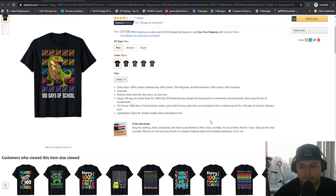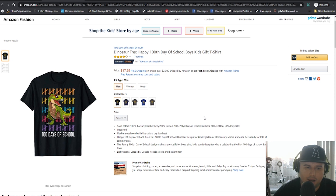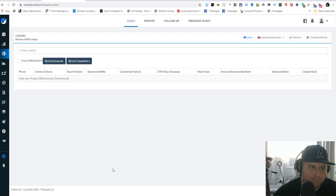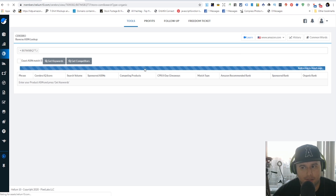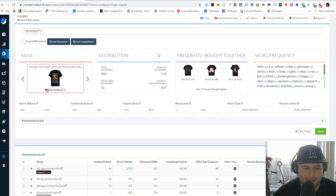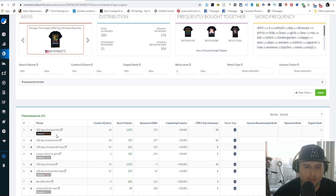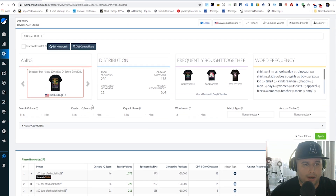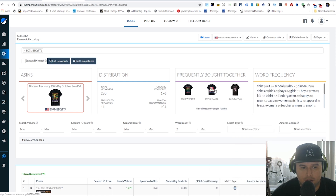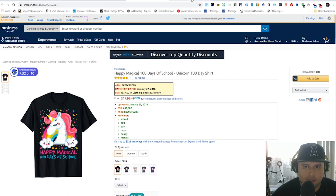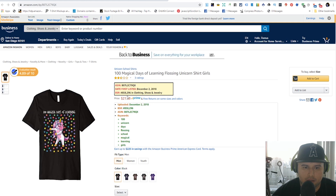One of the most important things is to understand the niche before you dive in so you can make an awesome design and crush sales. Back in Cerebro, we paste in the ASIN and get all the keywords. In the back end it gives you stats - up here it's telling you what's frequently bought together with this shirt. The customer bought this shirt, this shirt, and this shirt, and by the BSR rankings you can see these are all good sellers.